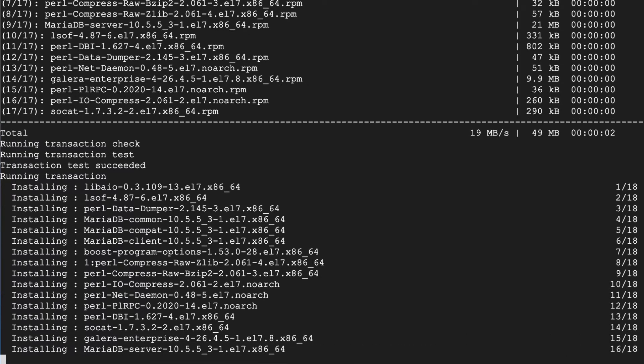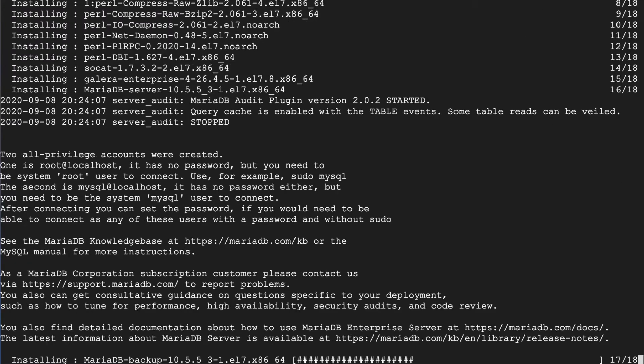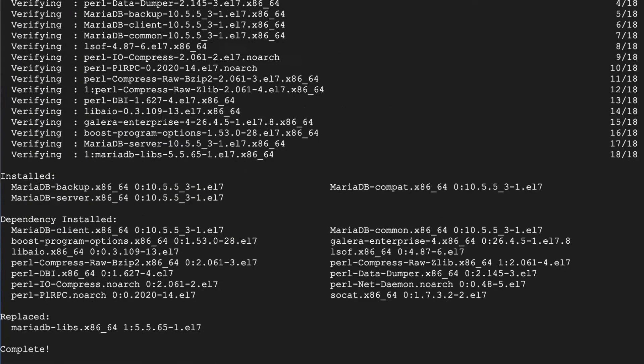You run that command and it will run through everything that needs to do. It will install server, backup, a bunch of dependencies and give you a complete or not complete. Today we have complete and we are completely installed here on the server.